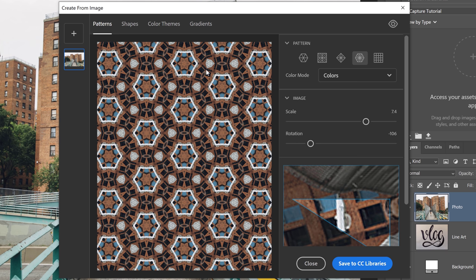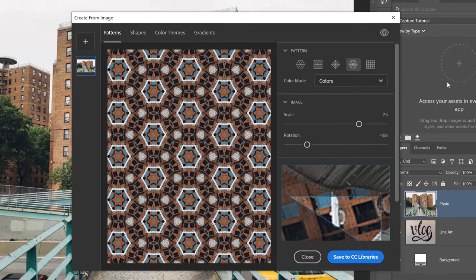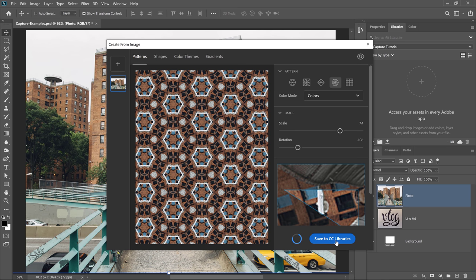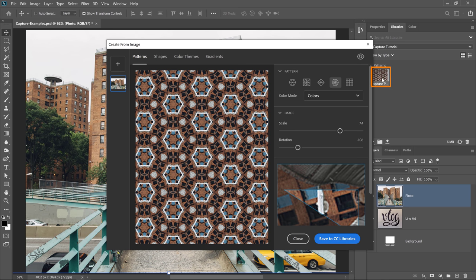When you're done creating your pattern, all you need to do is click on Save to Libraries, and that immediately will save to the library you currently have active. In this case, I have a brand new library that I called Capture Tutorial, but you can add this to any of your libraries. I'm going to click on Save to CC Libraries, and you'll see the pattern appear there.